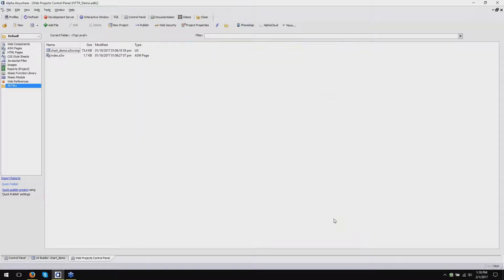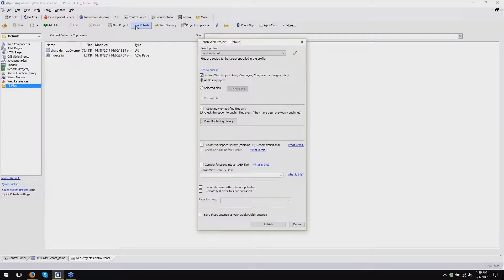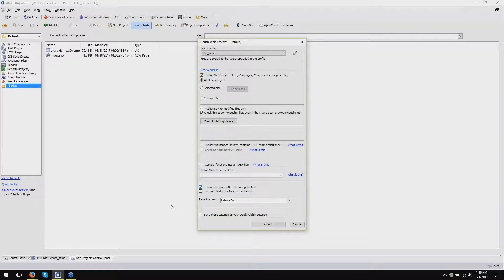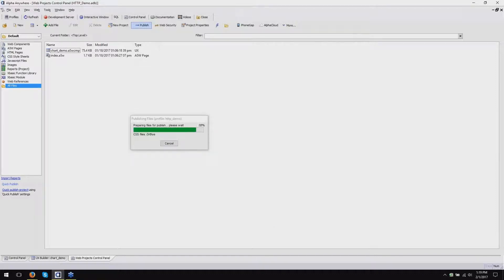Now that I have my publishing profile, I can publish my application. I'm going to click this Publish button on the toolbar here in the Web Projects Control Panel to open the publish dialog. First thing I need to do is select my publish profile for HTTP. I tell it I want to publish all the files in my project because this is the first time I'm publishing. I don't have any web security data, but if I did, I would want to publish it here. It's important to get everything up the first time so that you can do incremental publishes later. And I'm going to tell it that I want to launch the browser after my files are published just to verify that they went up there.